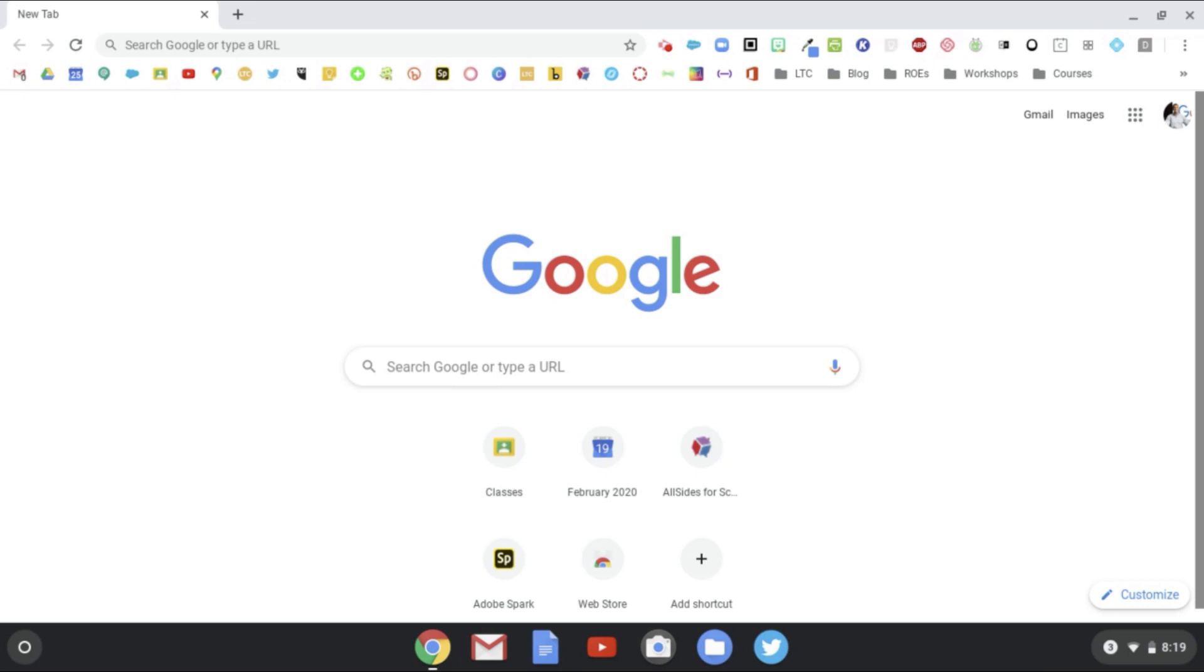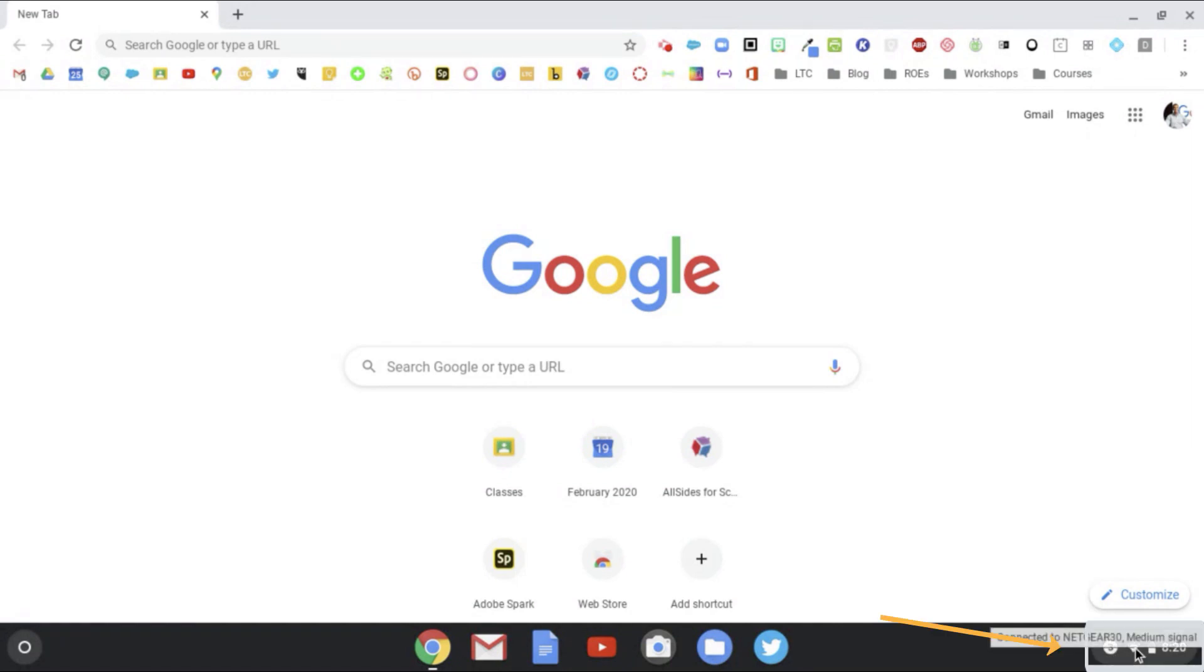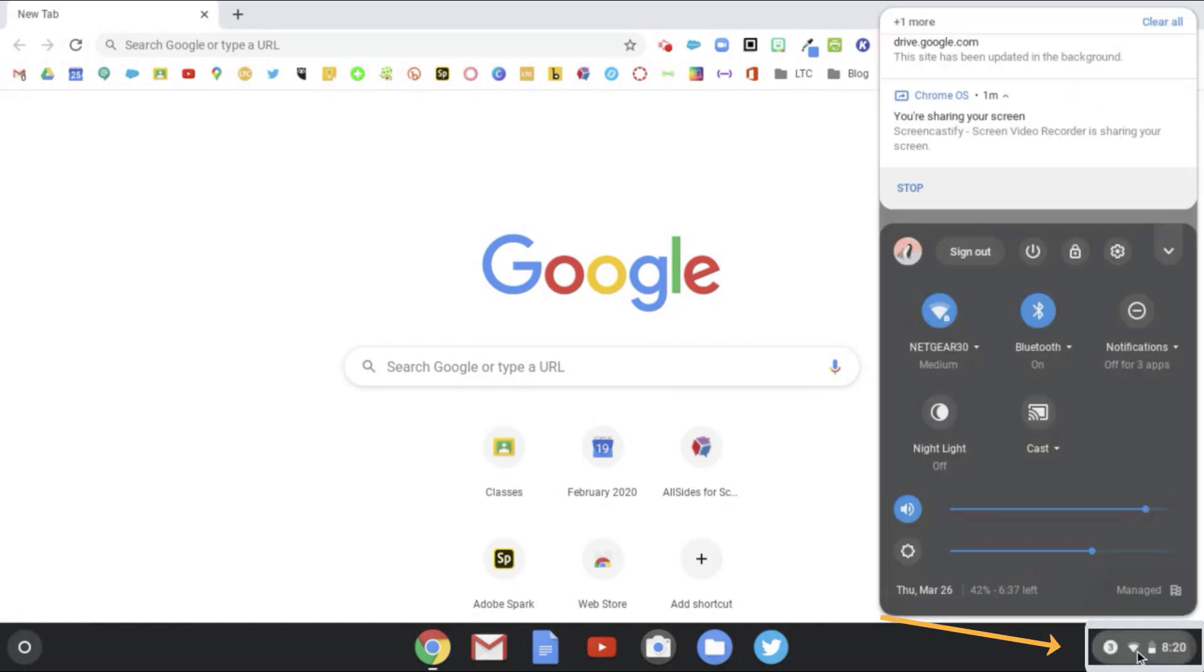When that's all done, that's all we have to worry about on our iPhone. Then on our Chromebook we're going to locate in the bottom right-hand corner of the screen a little Wi-Fi icon. When you tap that, you're going to see the Wi-Fi area pick up here.